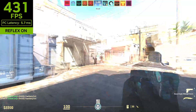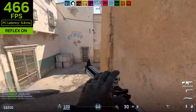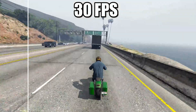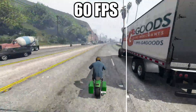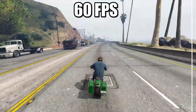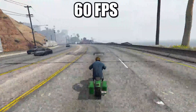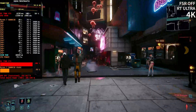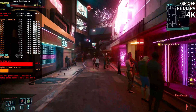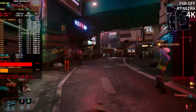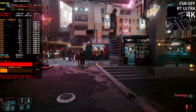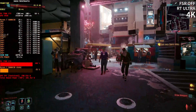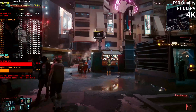Frame time, which is the time required to render each frame, also matters. At 60 FPS, the ideal frame time is 16.7 milliseconds. Sudden drops, from 60 to 30 FPS for example, increase this value, creating noticeable inconsistencies. Stability above 60 FPS, such as between 120 and 144 FPS, reduces frame time in minimal increments, which the brain rarely registers as a significant improvement outside of specific contexts such as competitions.